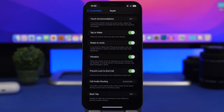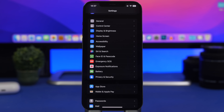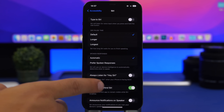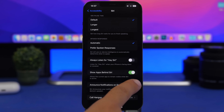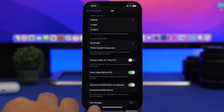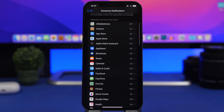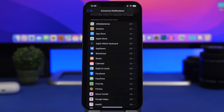On iOS, Siri can announce notifications through your headphones. Now it can also do that through your iPhone's speakers, but you need to enable the feature first. Go to Settings > Accessibility > Siri, scroll down, and find Announce Notifications on Speaker — simply enable that. You'll also find a list of apps where you can choose for which apps you want this enabled, so only the important ones announce on speaker.